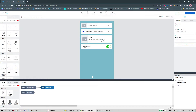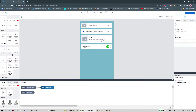First of all, we can think of composite components as a junction of many different components in one. You can find composite components ready-made in the Composer here. As you can see I have listed some here so you can understand what we're talking about.